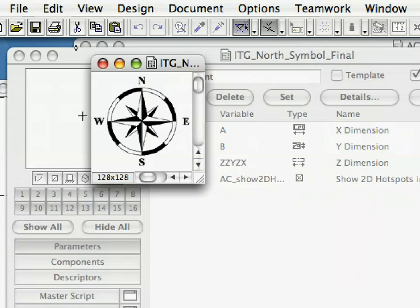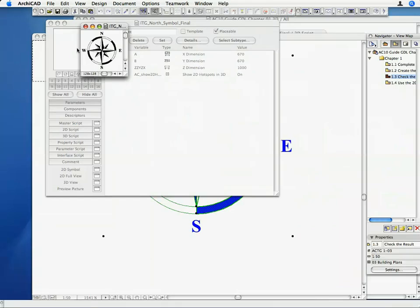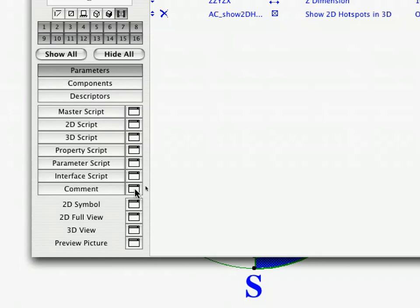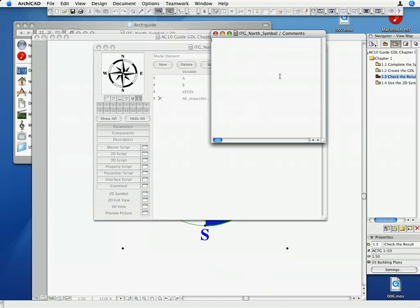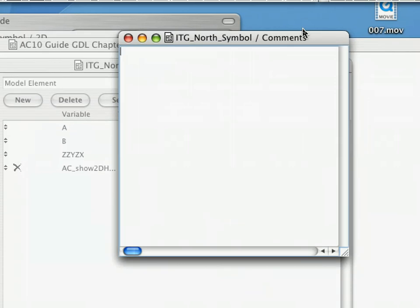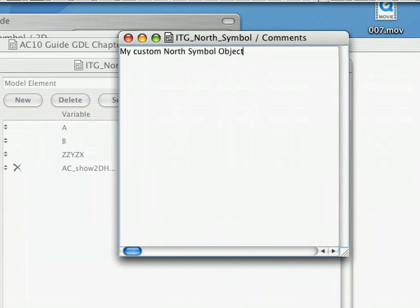Close the Preview Picture window and open the Comments window by clicking on the Comments button. Enter the following text in the Comment window, My Custom North Symbol Object. Close the Comments window.